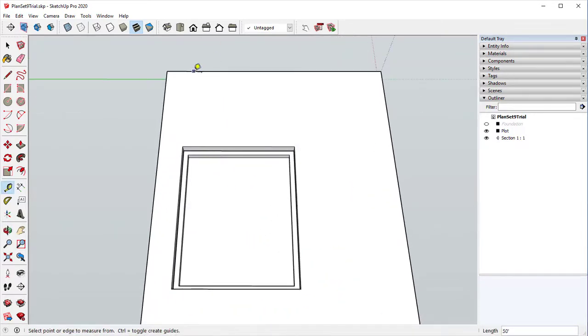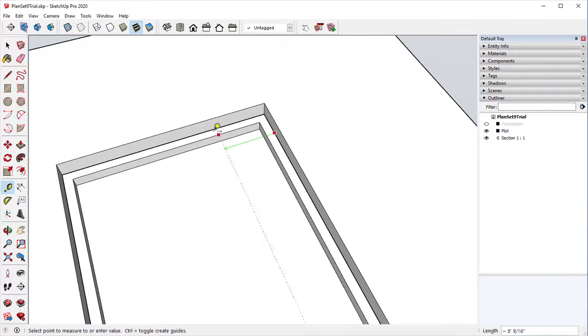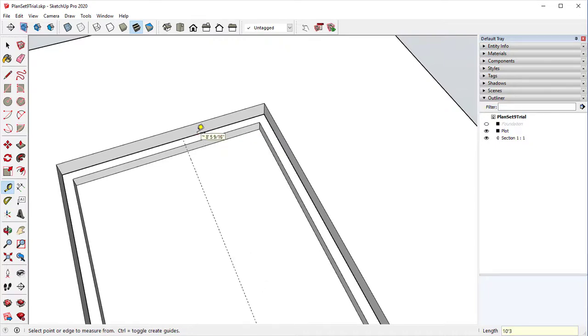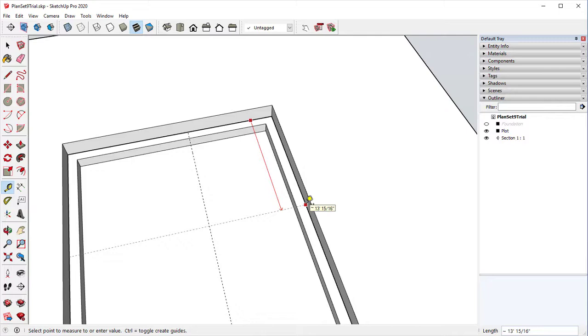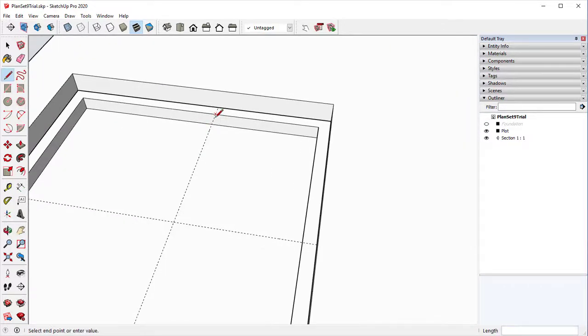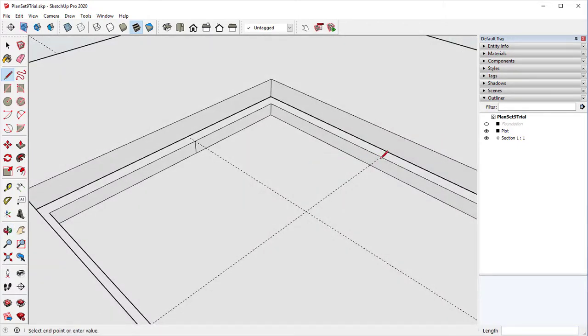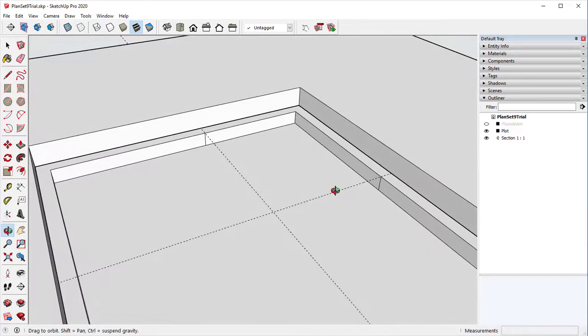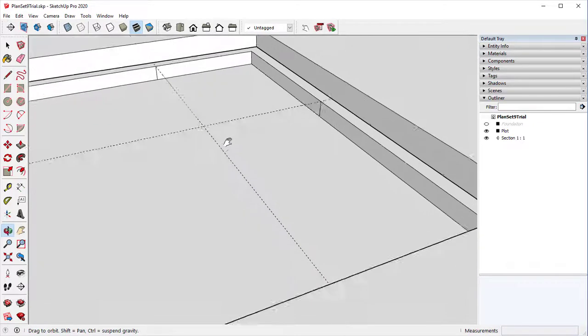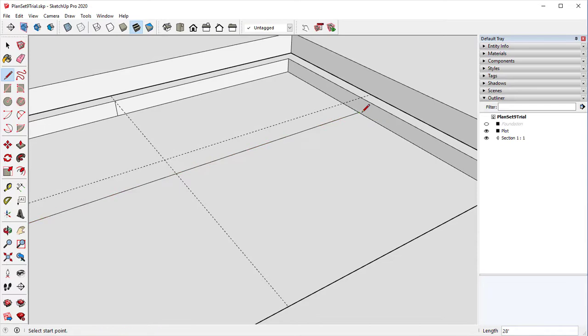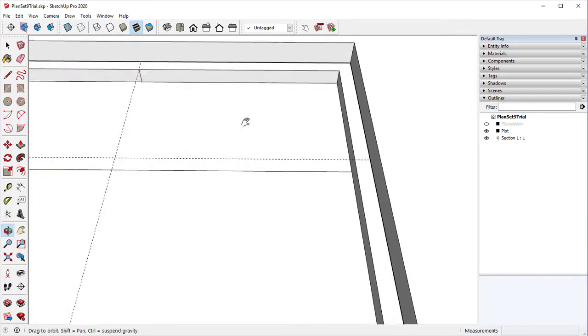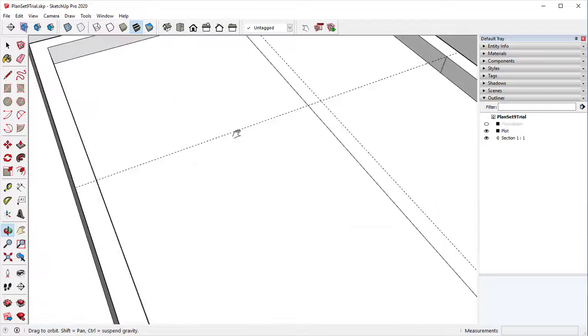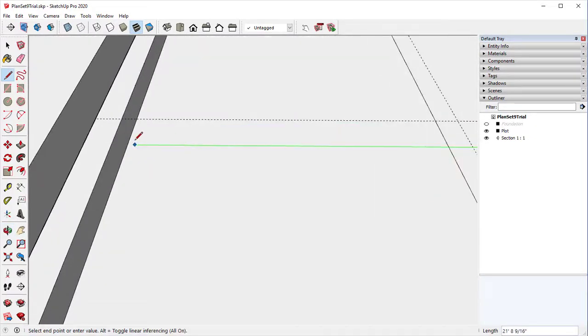So starting with the front, our first measurement is 10 foot 3, and then we'll go down from the front 13 foot 3 inches. I'm going to mark those points. Make sure that they are blue as they are going straight up and down. I'm going to draw in our lines. Again, all your lines should be red and green and blue. That means that they are parallel to the axis.